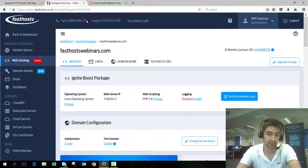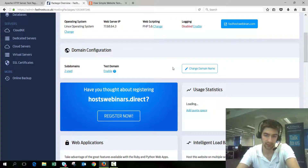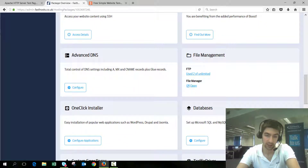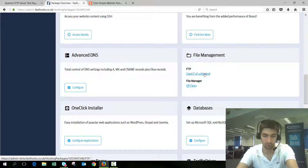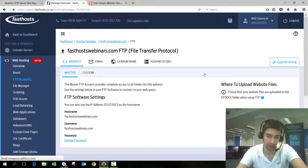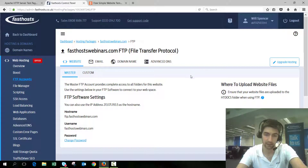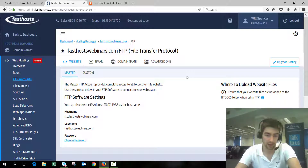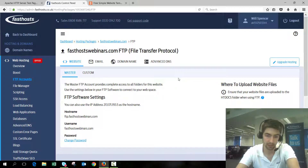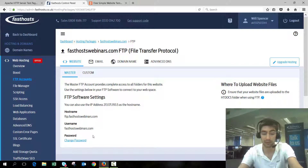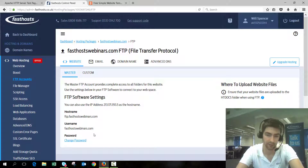So we're in the package overview screen for my domain now and what we want to do is find those FTP details. On this list of tiles, find the File Management tile and click on it — mine shows unlimited but you might not have unlimited. Click that link and it will take you to your FTP overview screen, where we can see our hostname, our username and password. Don't worry if that doesn't make too much sense right now — you just need to know where to find them.